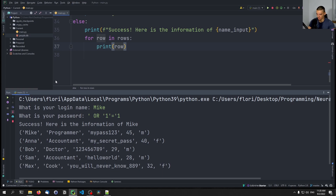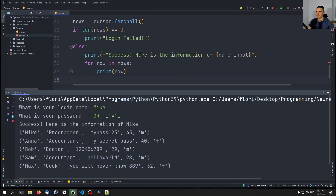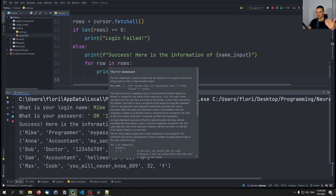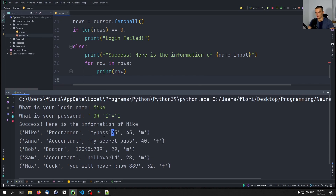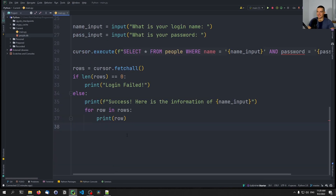We get all entries because for every row in the database this condition is true — one equals one. As a user, I should be able to influence the values used in a query, but I should not be able to fundamentally change the structure of the SQL statement itself.